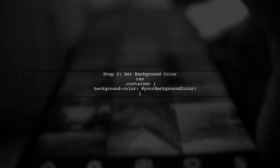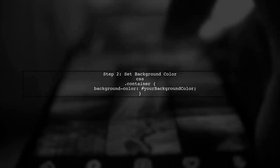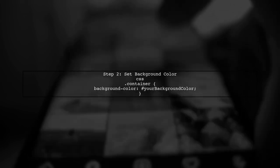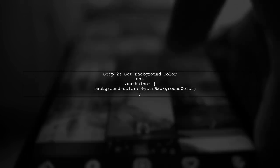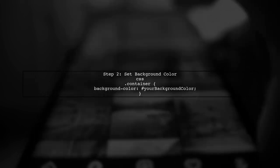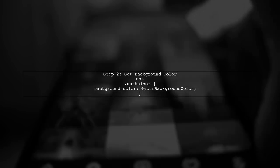First, let's set the background color of the container that holds the scroll bars. You can do this by targeting the container with a CSS selector.